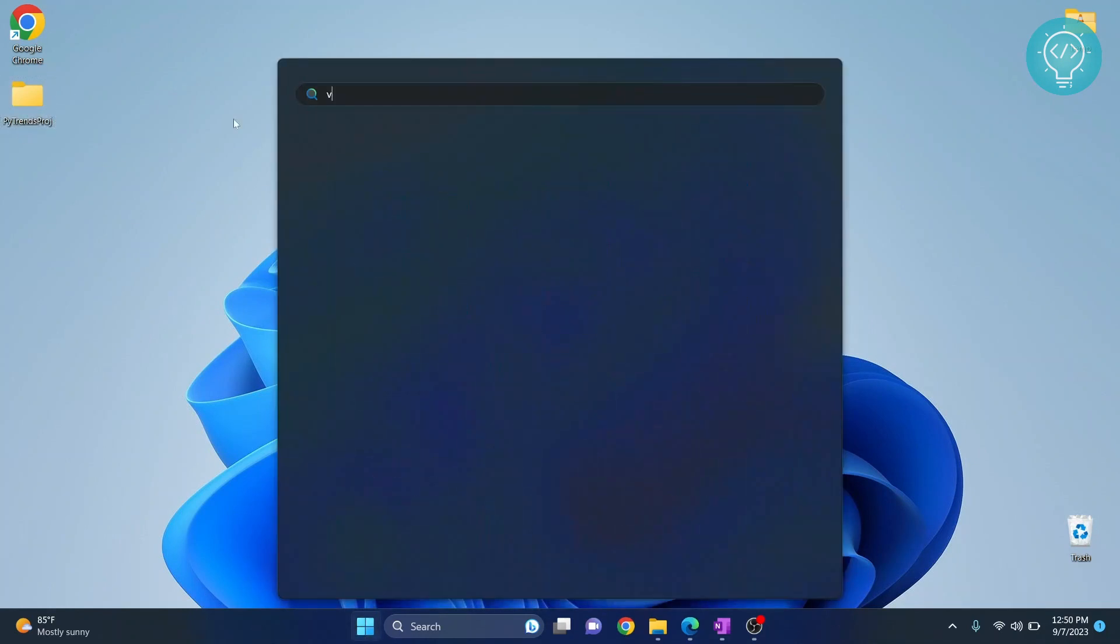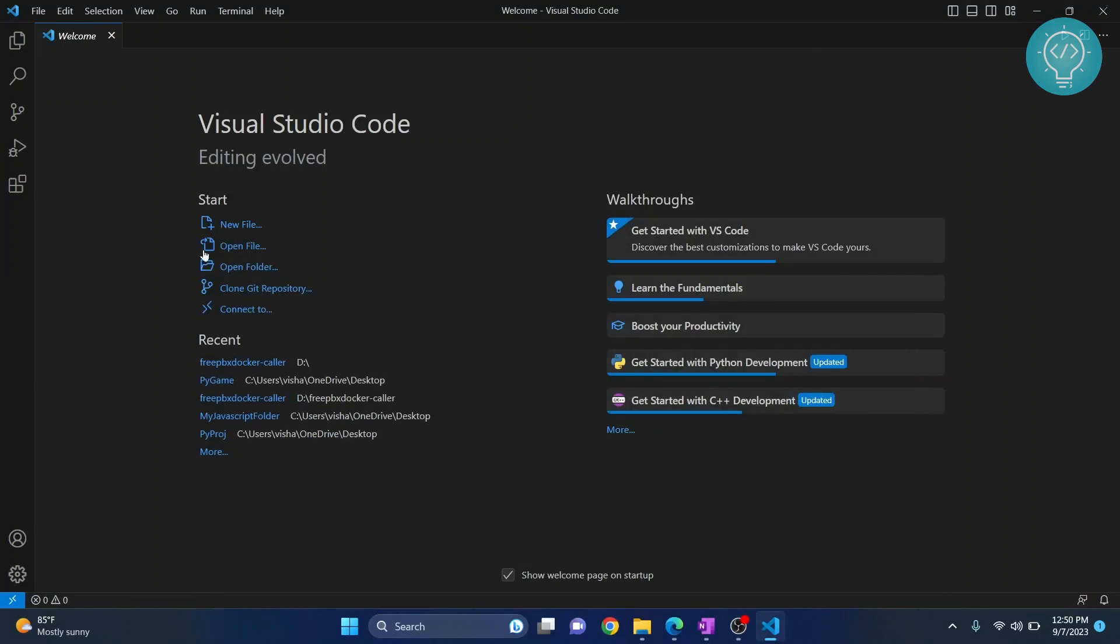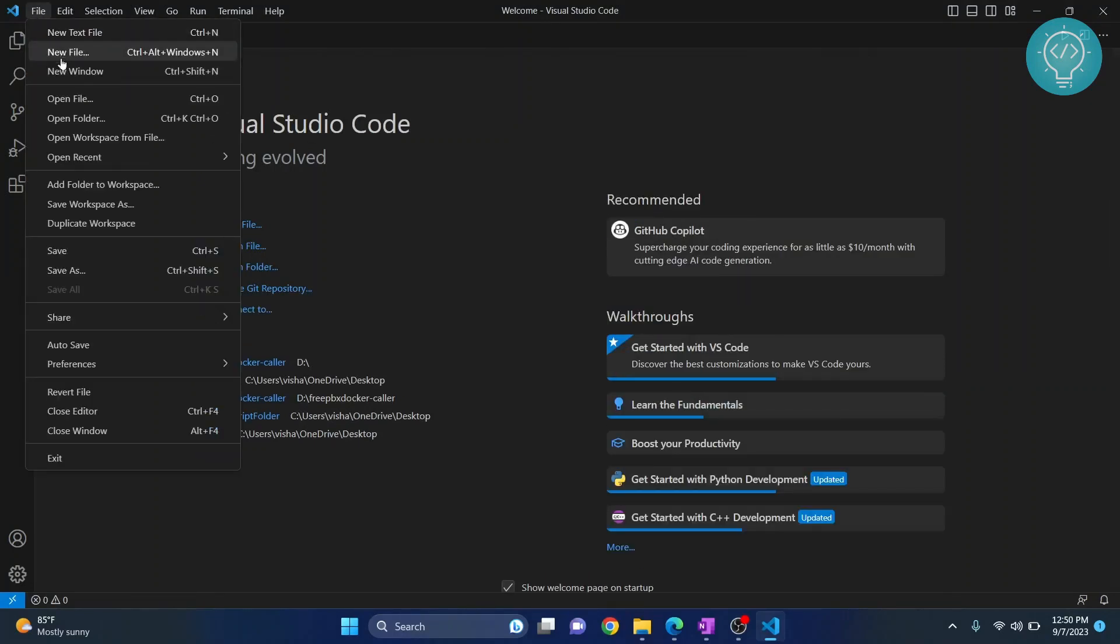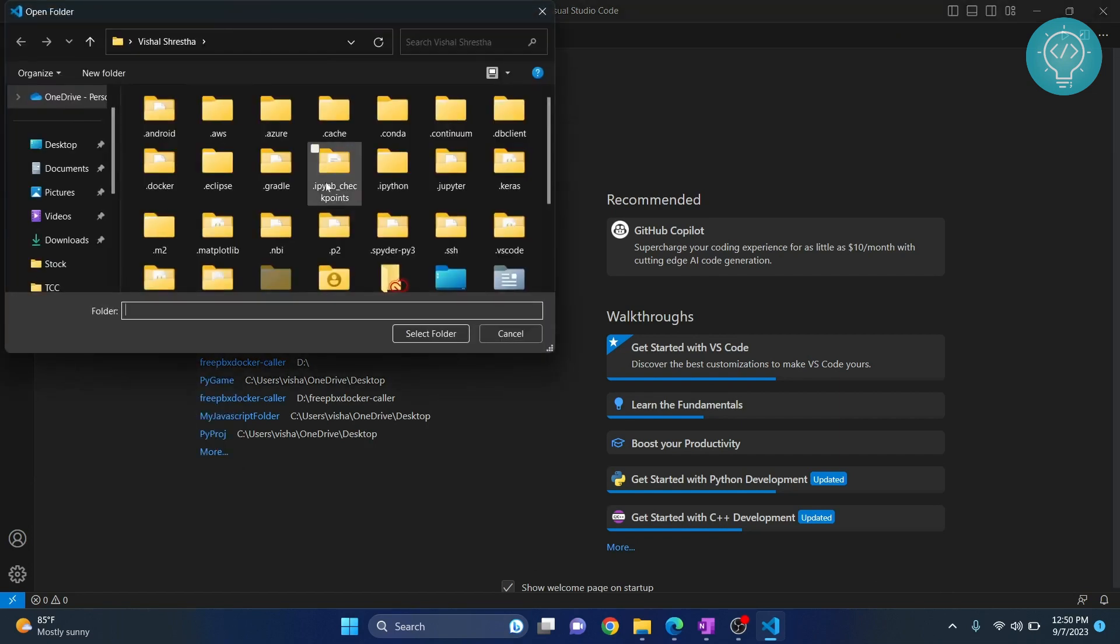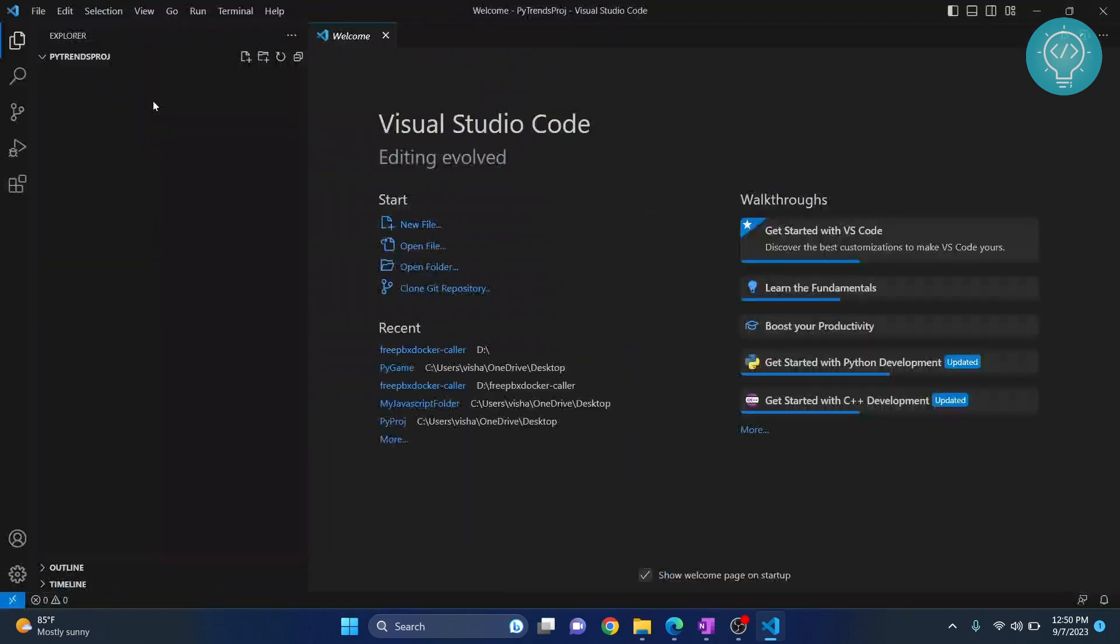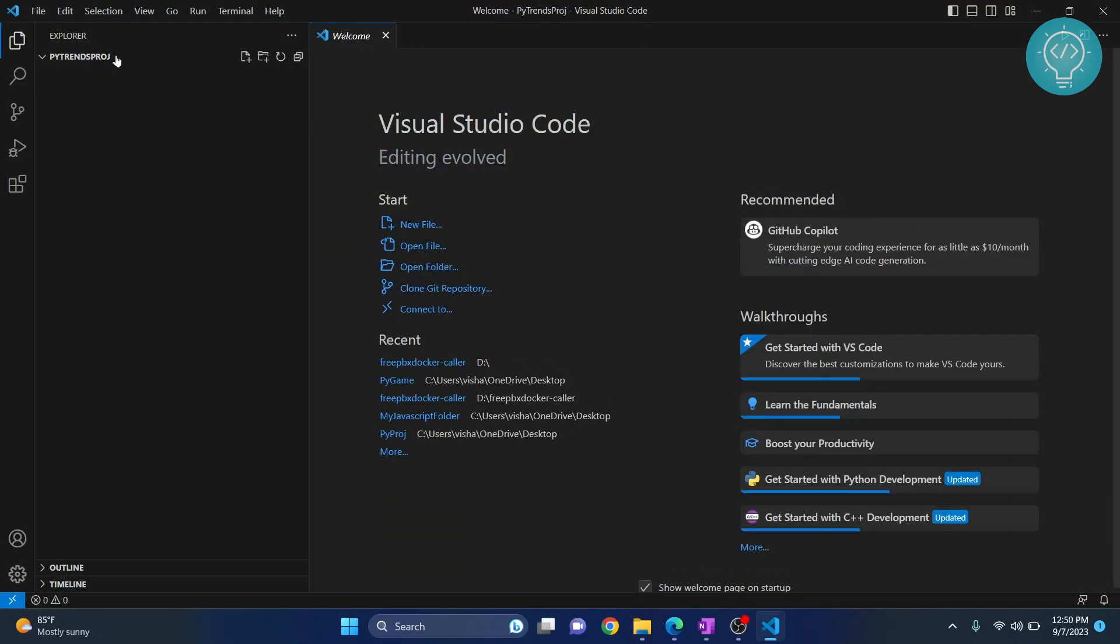Now open Visual Studio Code. Once Visual Studio Code is open, open that folder by clicking here or by going to file and open folder, go wherever you created your project, open it and now as you can see the project is open and currently empty.